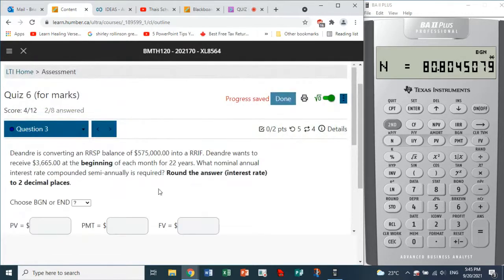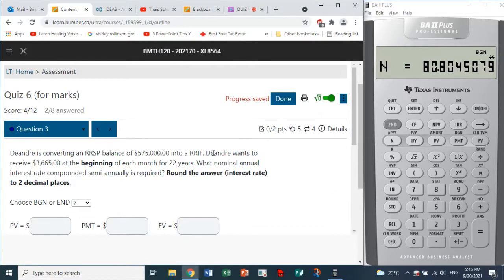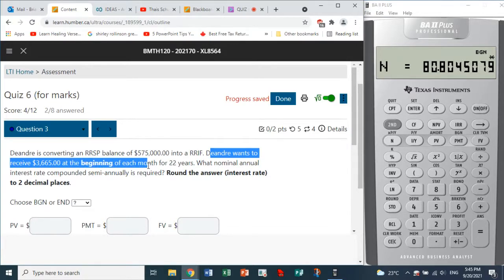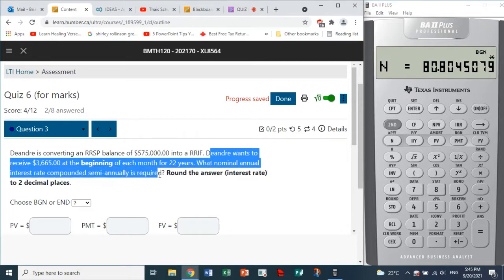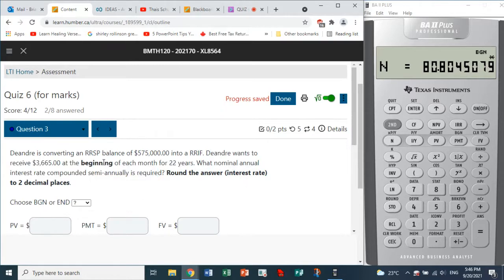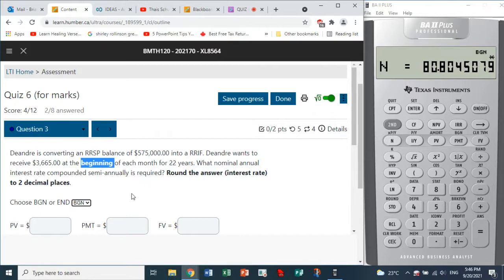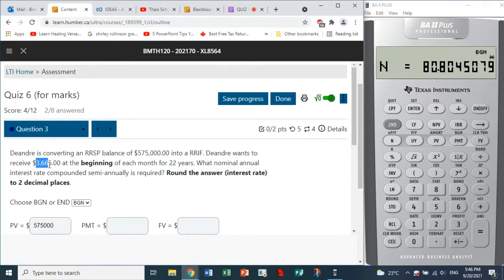Question three: converting an RSP balance of $575,000. Deandre wants to receive $3,665 at the beginning of each month for 22 years. What nominal annual interest rate compounded semi-annually is required? Round the answer to two decimal places. Payments are at the beginning, so we choose Begin. Present value is $575,000.